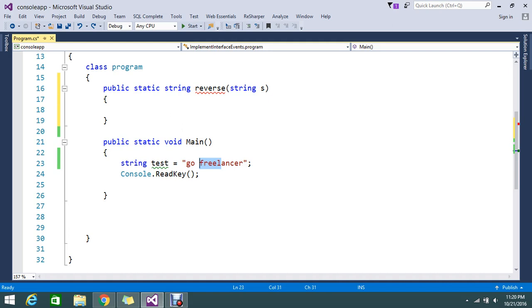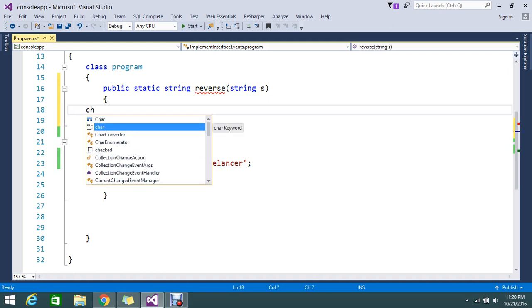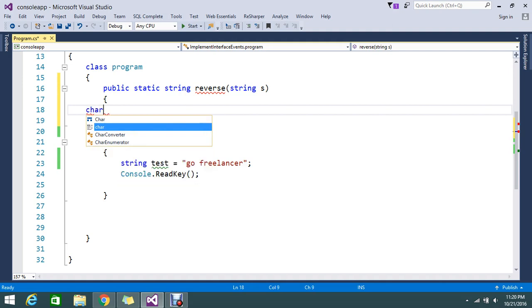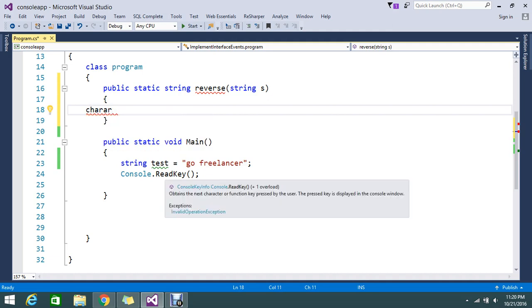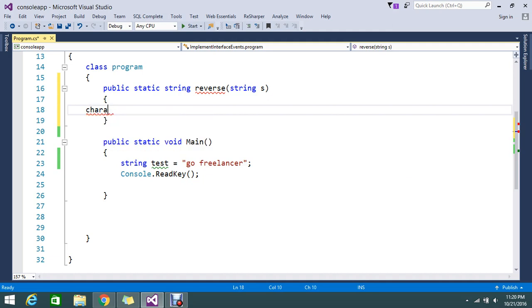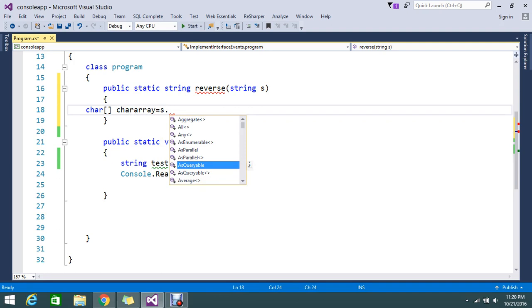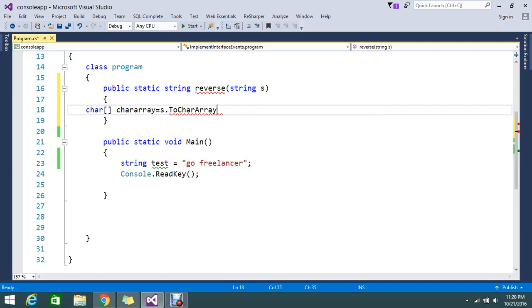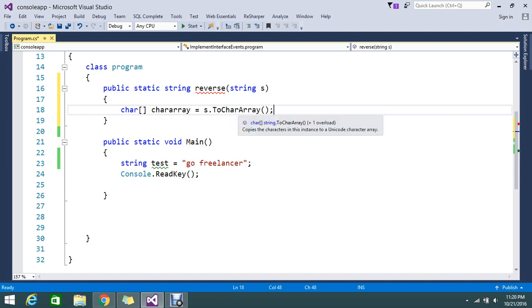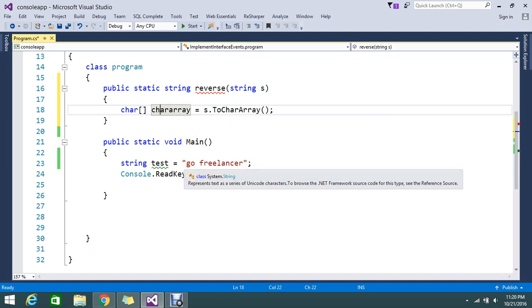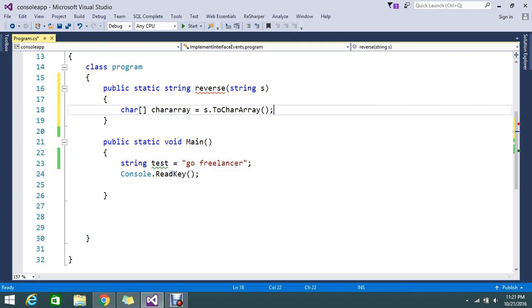So we'll see how it works. Character array, okay, here. Okay, equal to s.ToCharArray. So this will convert my string to the character array.